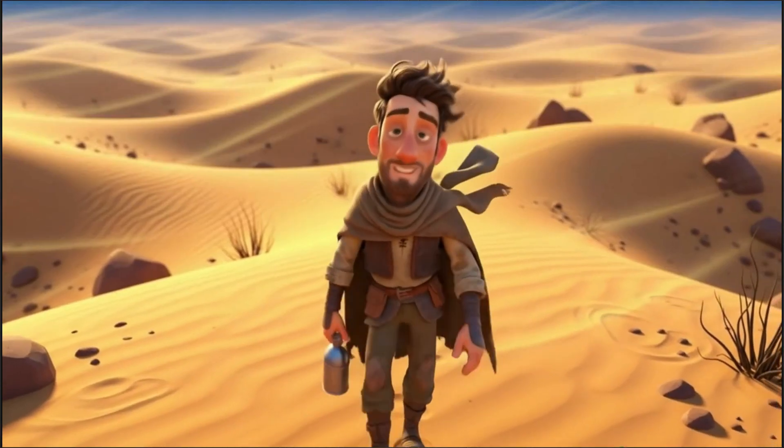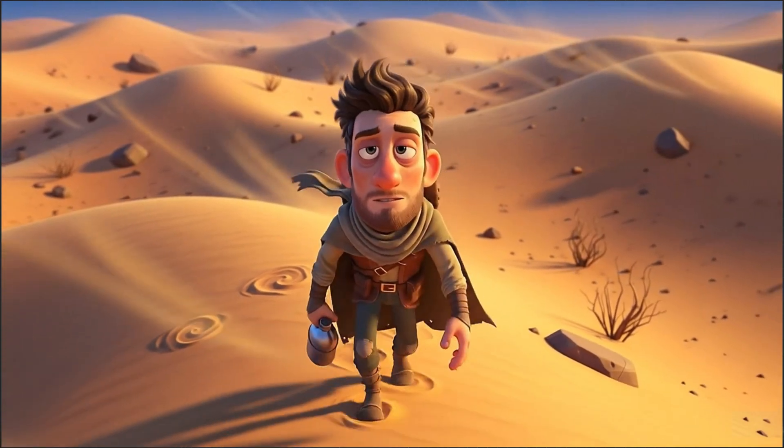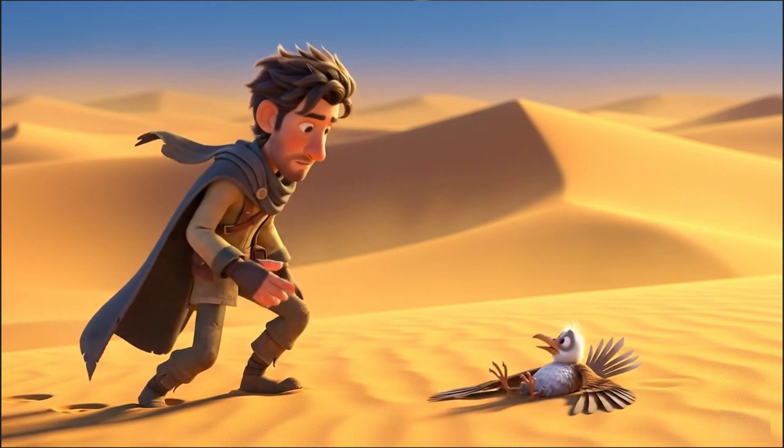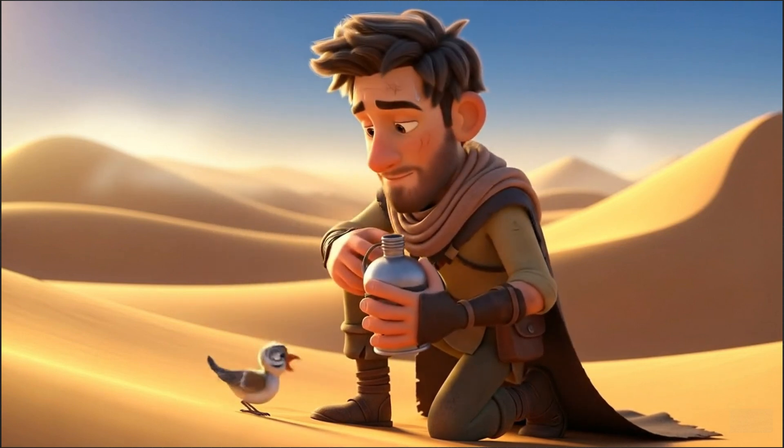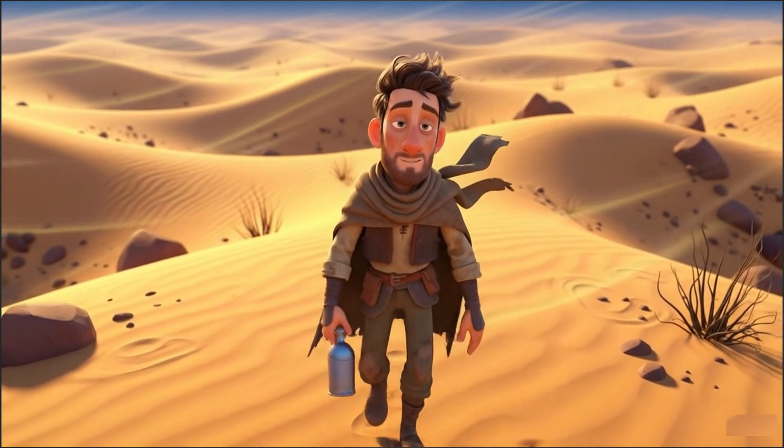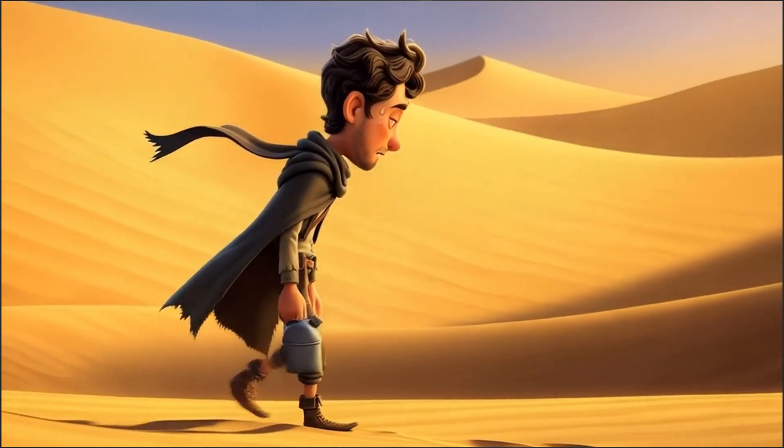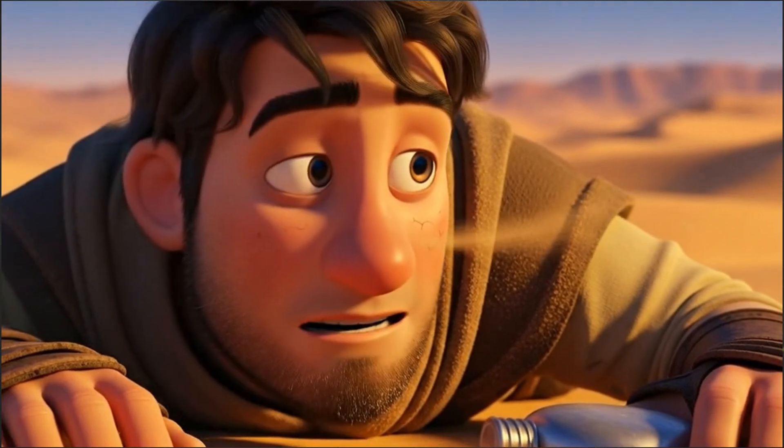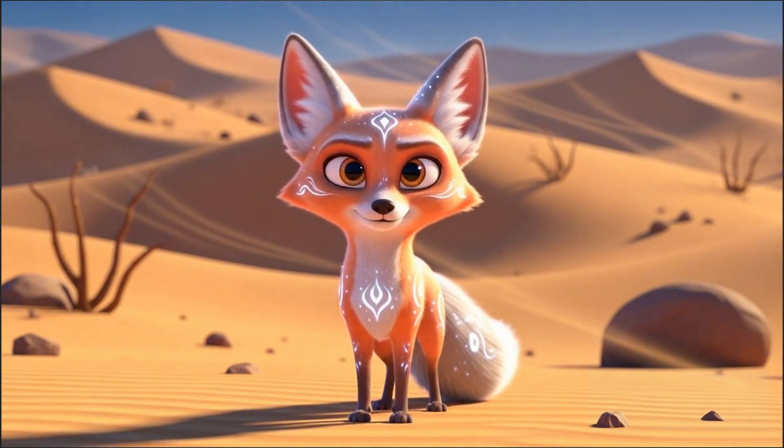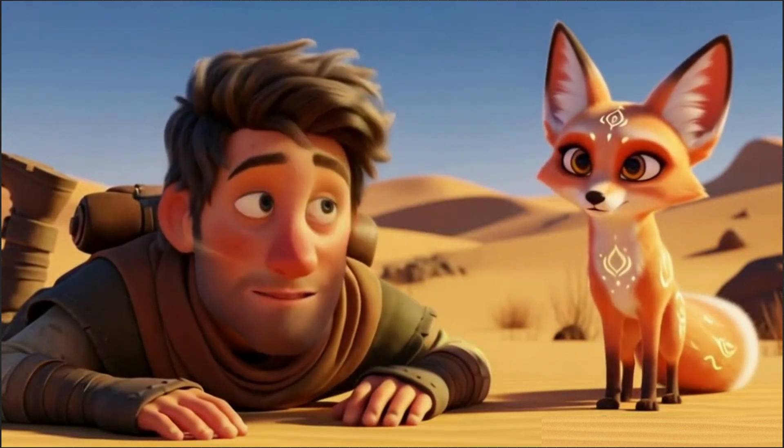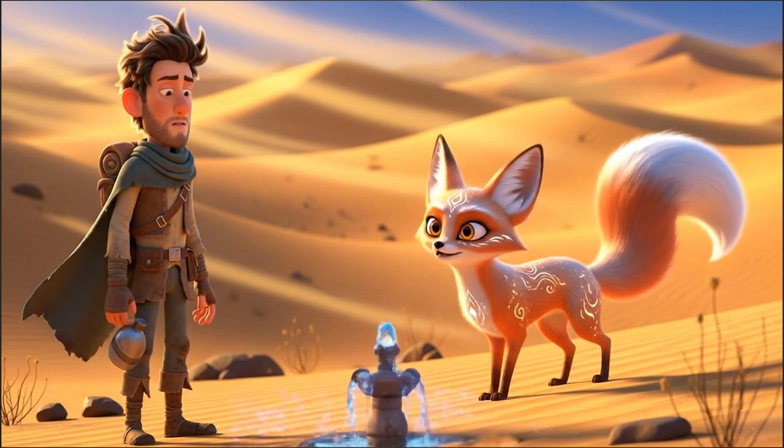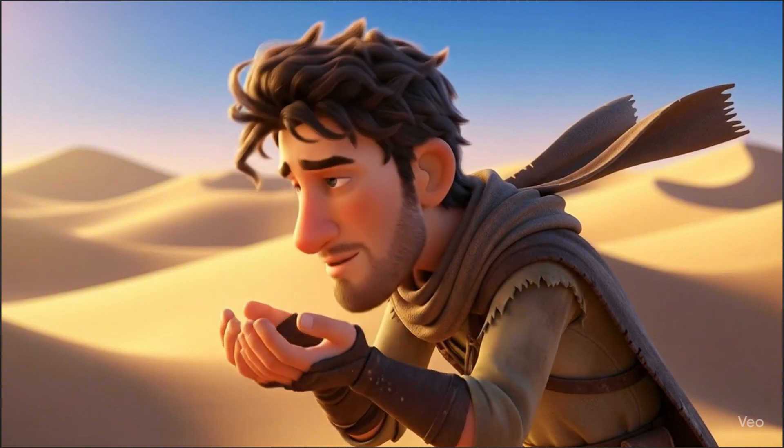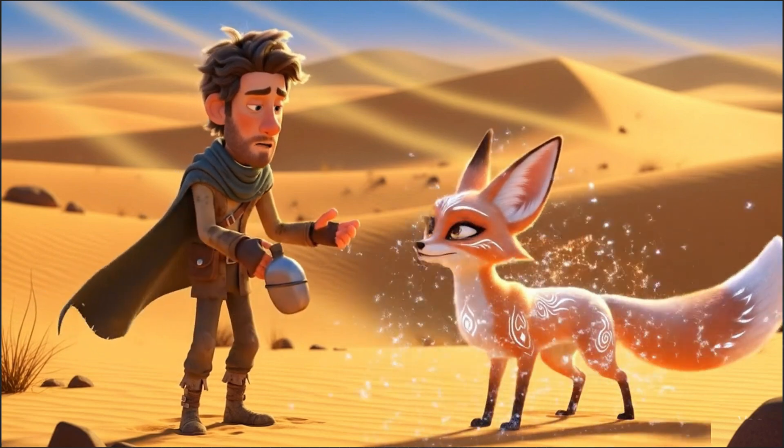No water. No way back. Huh? I must be dreaming, or maybe this is what dying feels like. You look lost, human. I gave my last drop to a thirsty bird. Was it foolish? That drop reached farther than you know. Kindness always finds a way back. Huh, thank you, whoever you were.